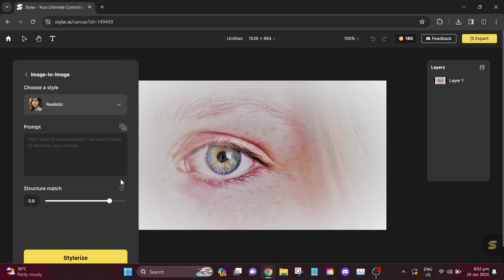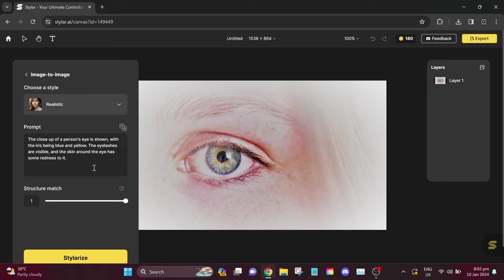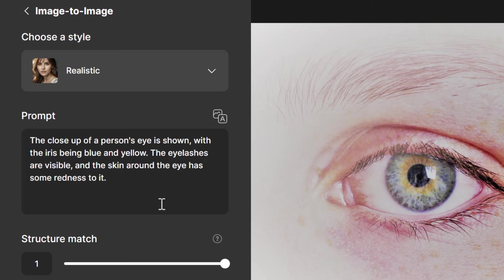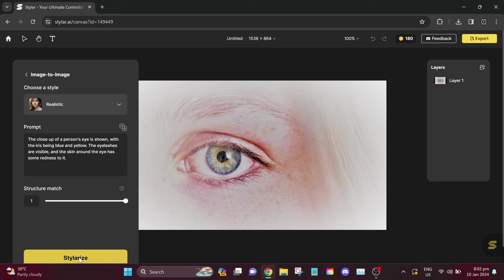Now, let's move on to our fourth example. Our fourth example is a drawing of an eye. Let's now click on auto-prompt and set structure match to one. The close-up of a person's eye is shown, with the iris being blue and yellow. The eyelashes are visible, and the skin around the eye has some redness to it. I think this is a good prompt. Let's now click stylerize.